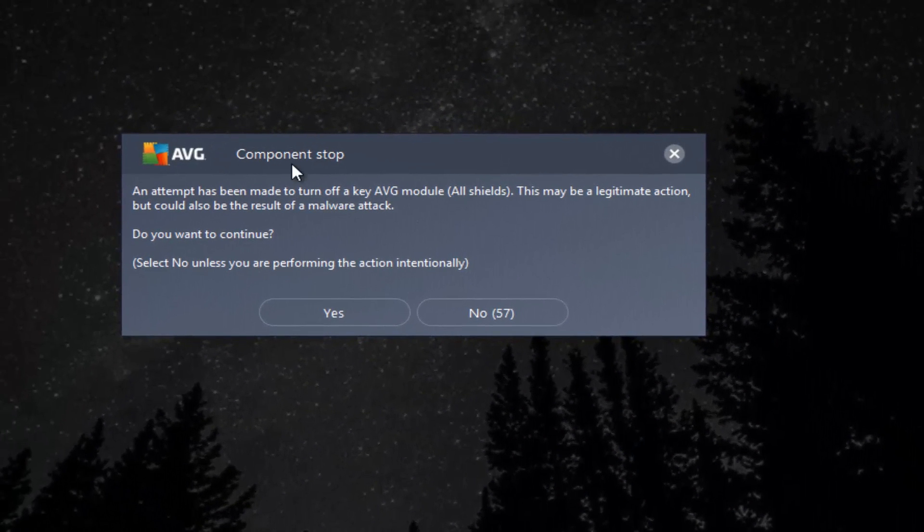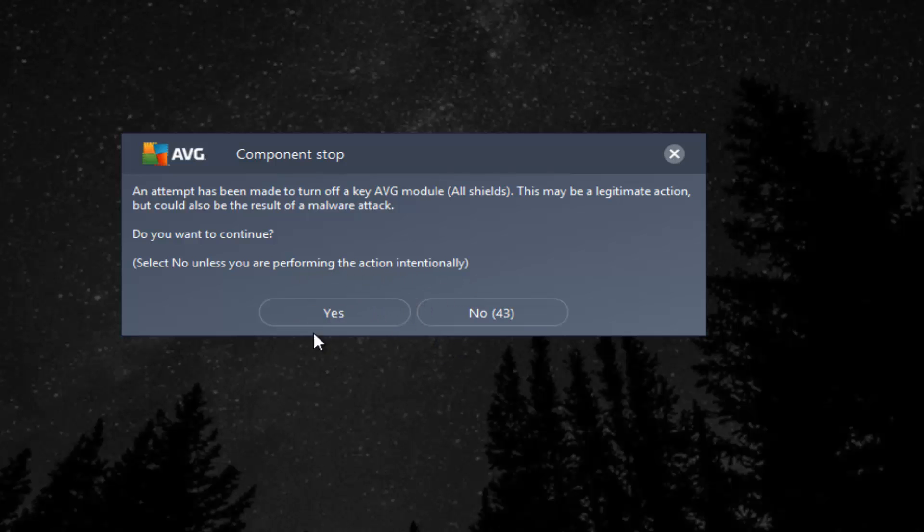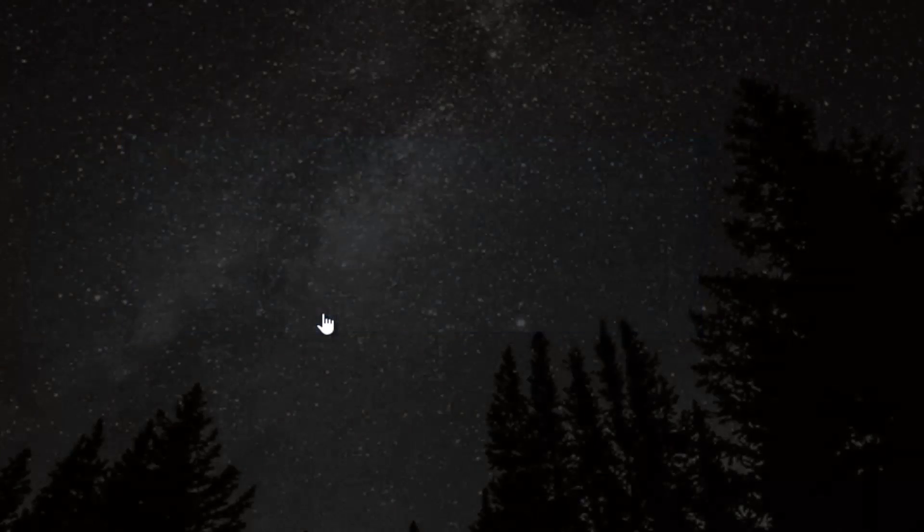It's going to say AVG component stop. An attempt has been made to turn off AVG module, all shields. This may be a legitimate action but could also be the result of a malware attack. Do you want to continue? Select no unless you're performing this action intentionally. I'm going to select yes because we are performing this action intentionally.